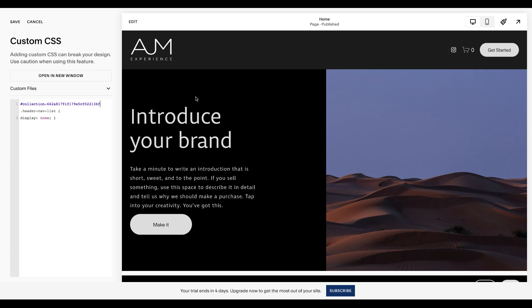Get that collection ID in there and then bam, your nav all disappears. Cool. So that was easy and successful. You can do this on any page.